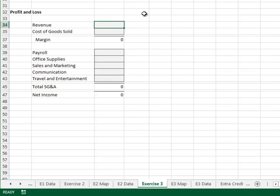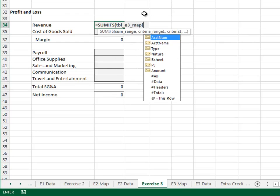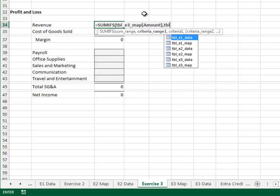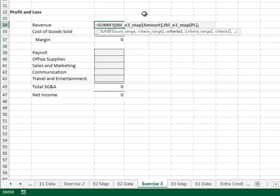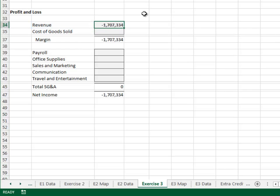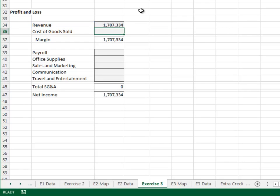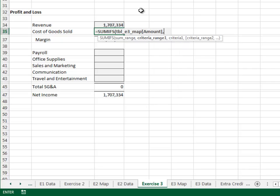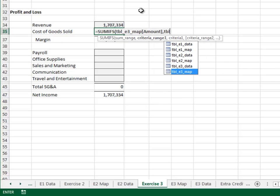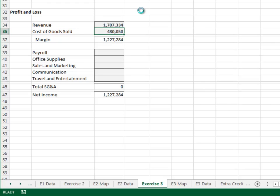Now let's work on the P&L. Equal SUMIFS — add up the TBL_E3_map amount column. Only include those rows where the TBL_E3_map PL column is equal to our label. Now just copy and paste the formula down to complete the report.